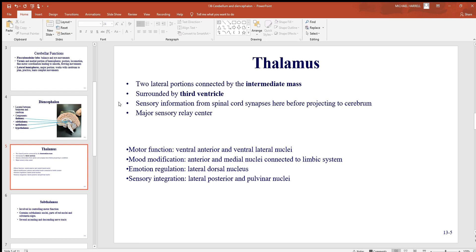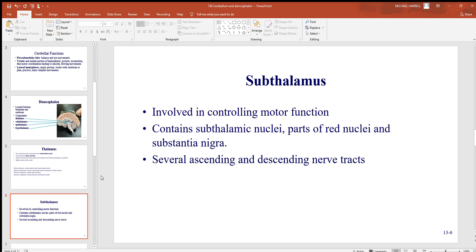The thalamus is a major sensory relay center — just about all senses pass through this region. It also has some motor function, mood, emotion, and other roles associated with it.